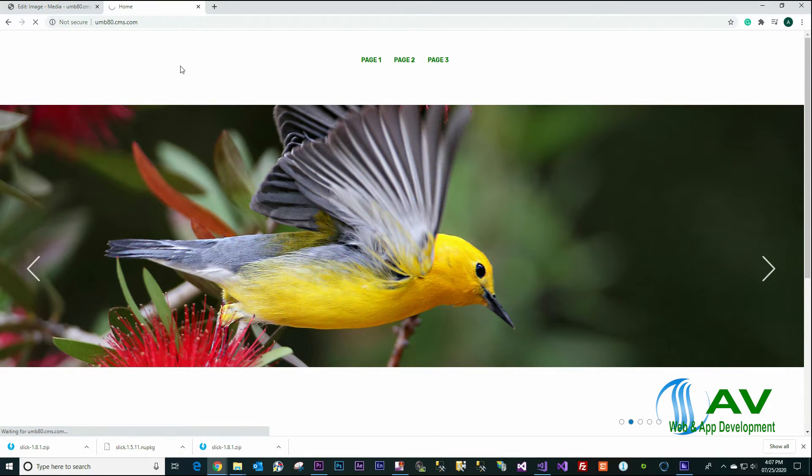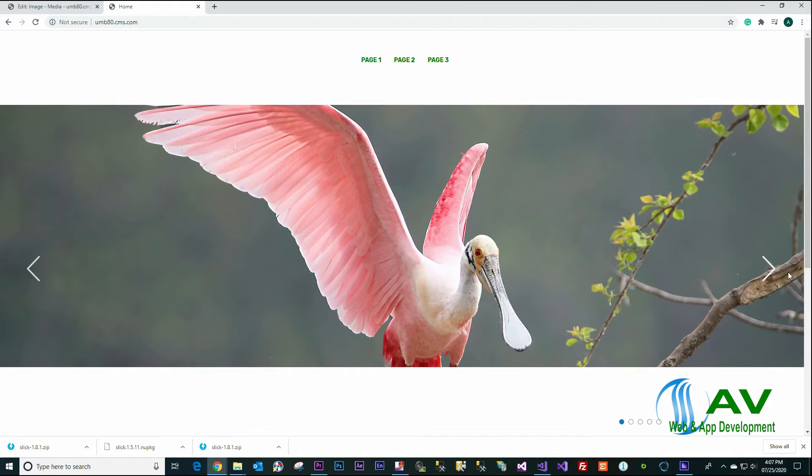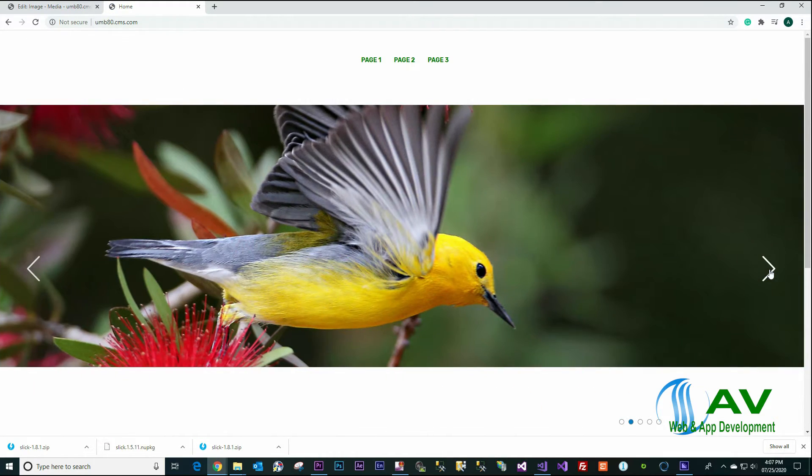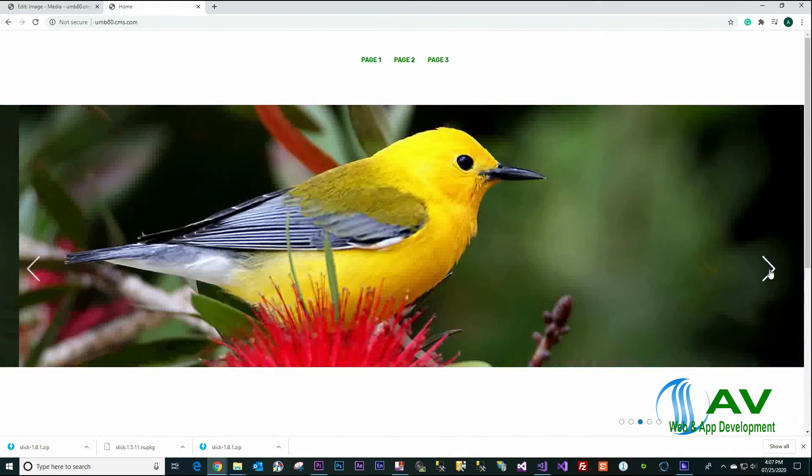And refresh the website. Yep, down right here.